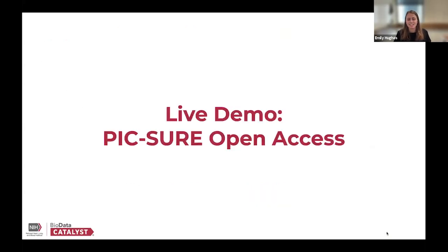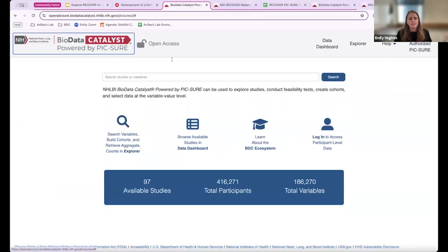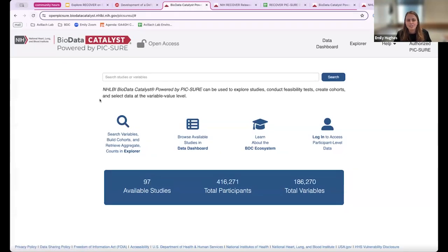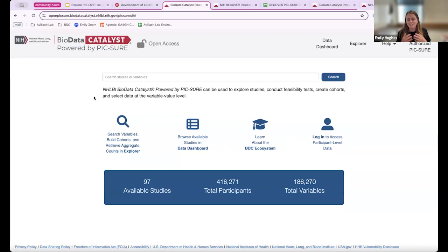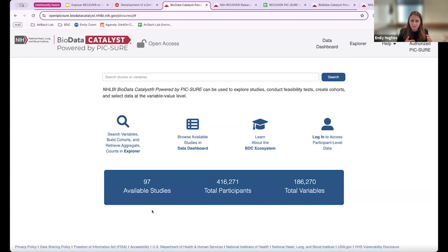Let's get into the live demo and go to PIC-SURE Open Access. When you navigate to PIC-SURE Open Access, there is no login required — you can immediately start exploring. You'll see a search bar where you can search for terms, studies, or variables. A summary bar shows the amount of data available in BDC: 97 studies with over 400,000 participants. Today we'll focus on the RECOVER study specifically.